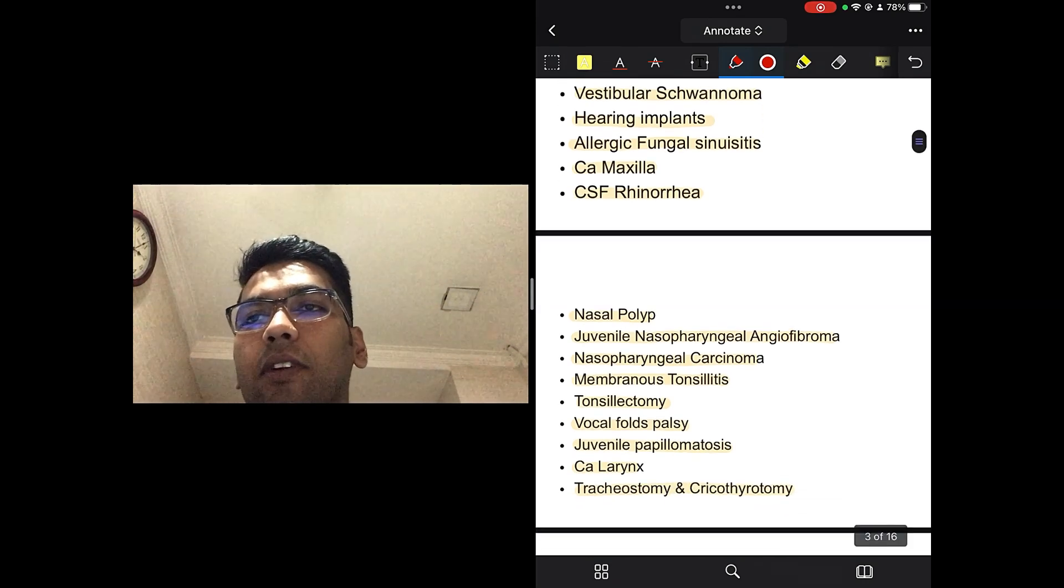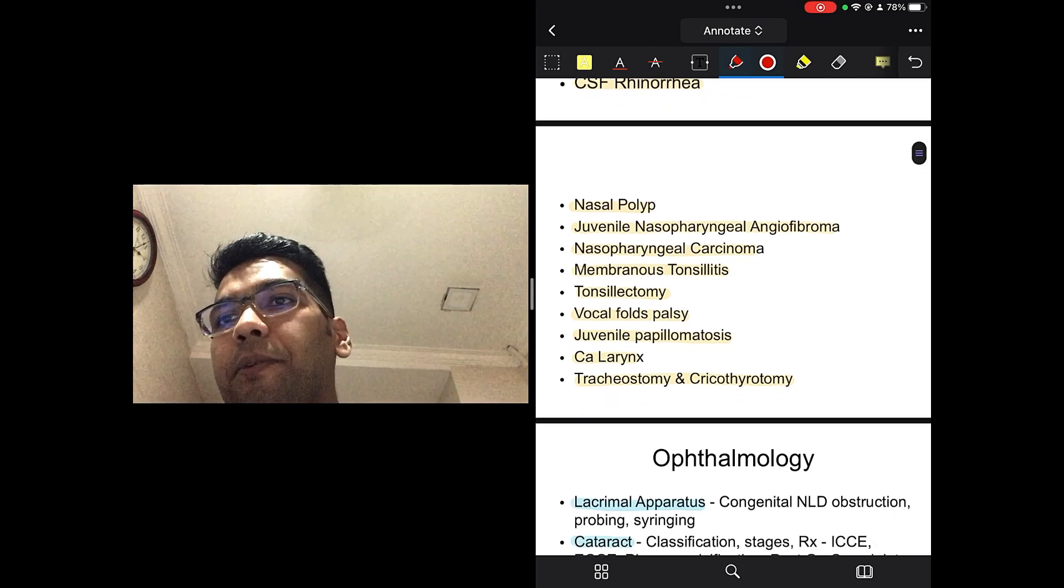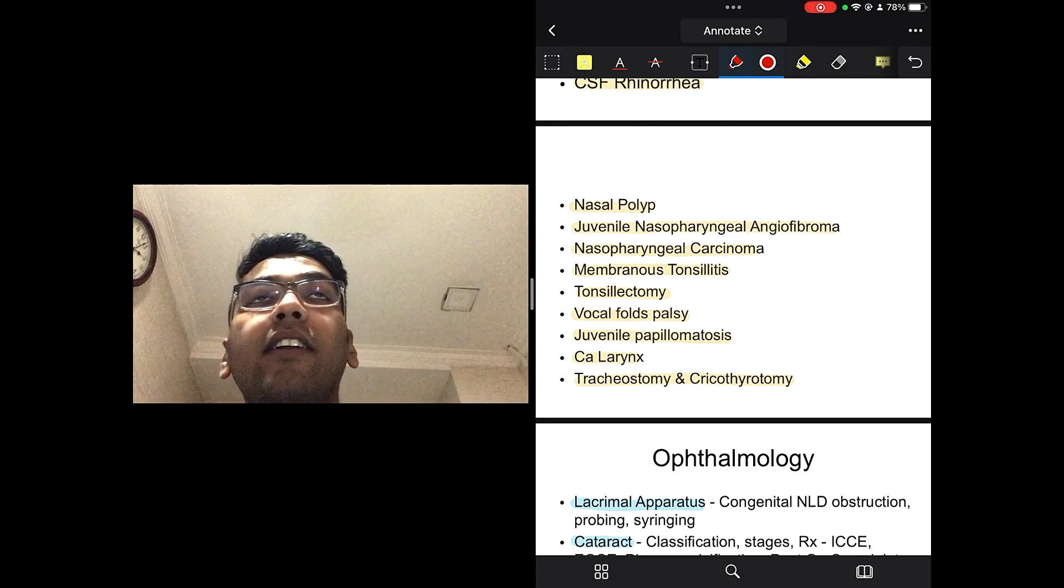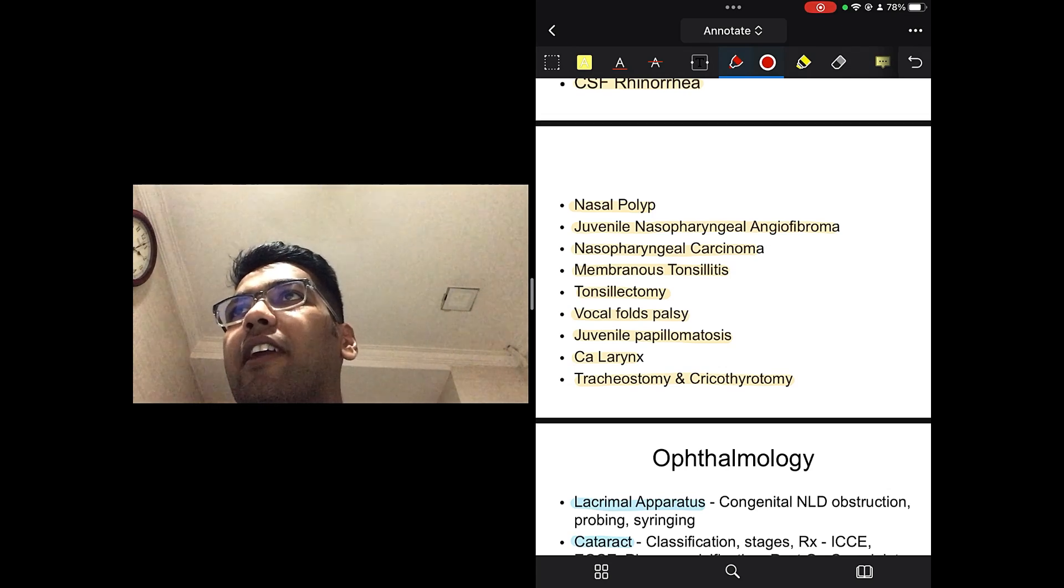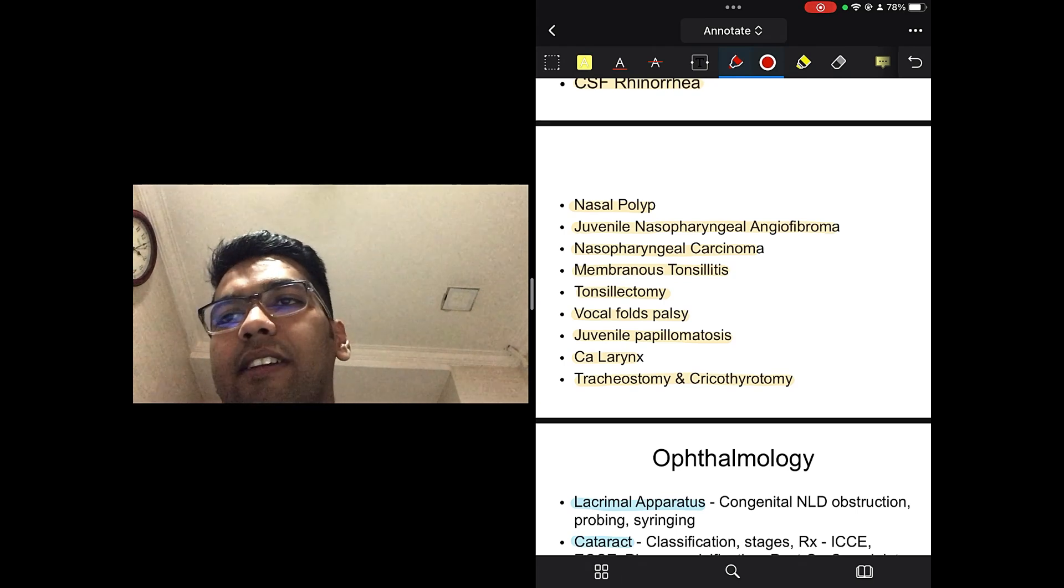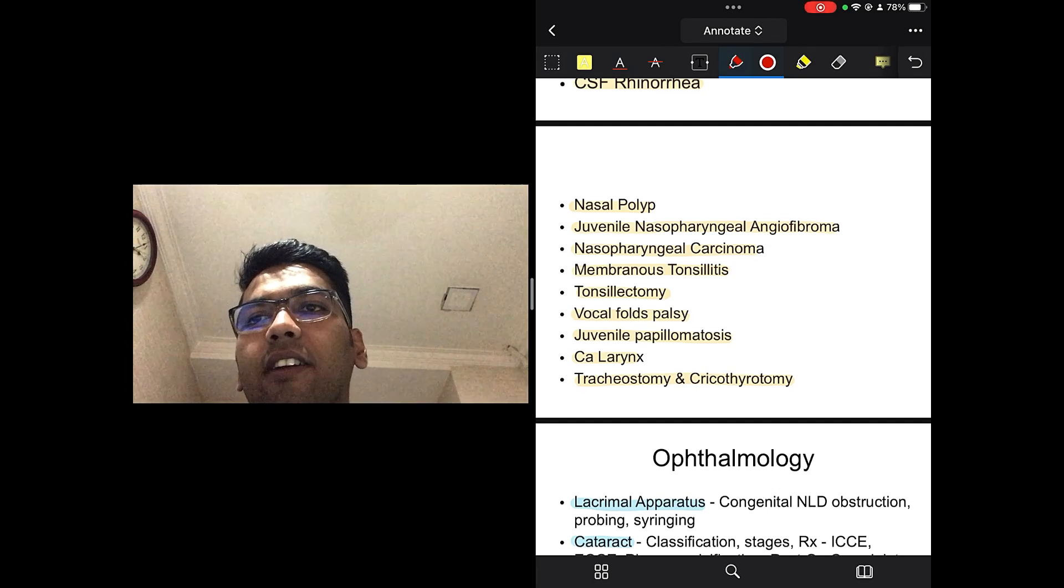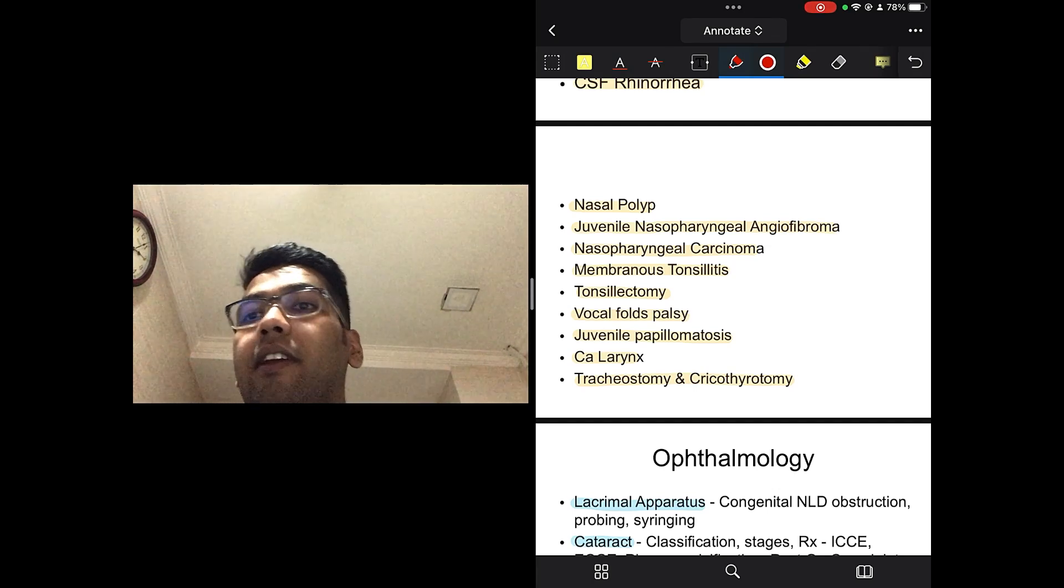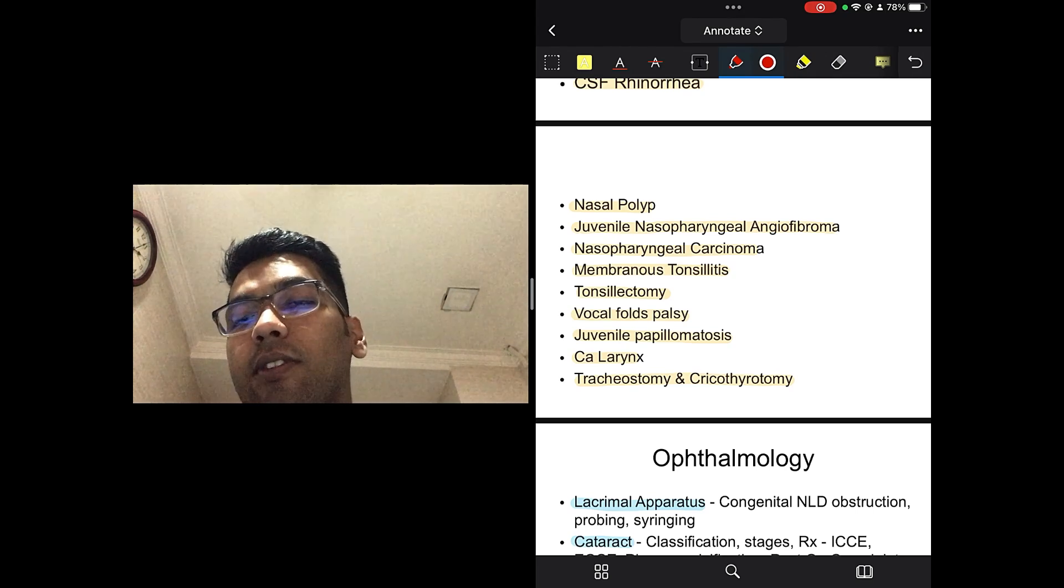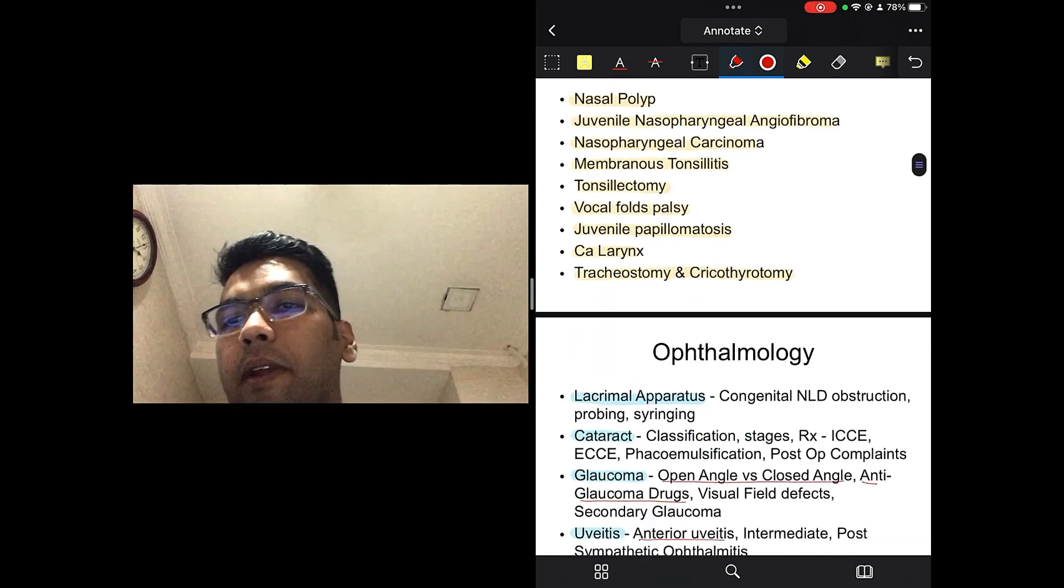Next up is otosclerosis, Meniere disease, vestibular schwannoma, hearing implants, carcinoma maxilla, CSF rhinorrhea. CSF rhinorrhea, it's an integrated question, it also comes in surgery. So, make sure you read both of them together. Nasal polyp, juvenile nasopharyngeal angiofibroma, JNA. This is also the examiner's favorite. There is going to be a case of a young boy with epistaxis. So, your answer should be JNA. And then, nasopharyngeal carcinoma, membranous tonsillitis, tonsillectomy, vocal fold palsies, juvenile papillomatosis, carcinoma larynx, tracheostomy, cricothyrotomy.